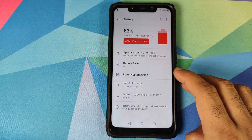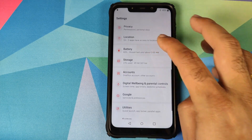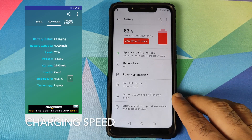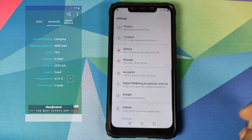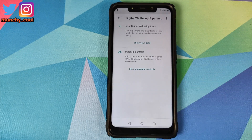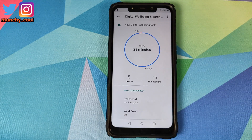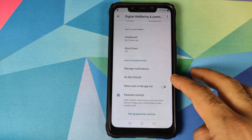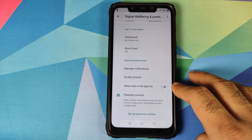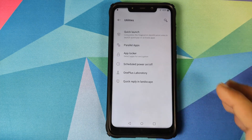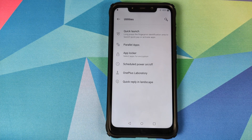In Battery, you can view detailed usage, and battery saver works fine along with battery optimization. It also shows your last full charge time. In Accounts, you can configure your OnePlus and Google accounts. Digital Wellbeing lets you see how much time you spend on your phone, set app limits, configure wind-down schedules, manage Do Not Disturb, and toggle the Digital Wellbeing app in your app drawer.